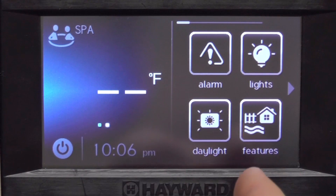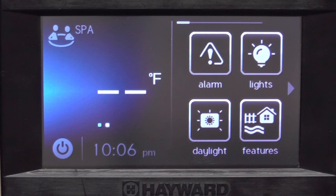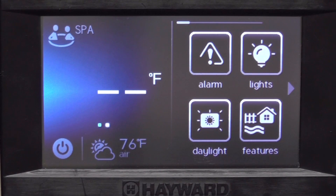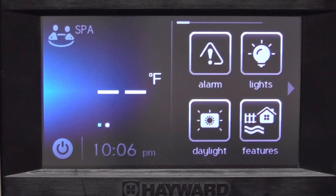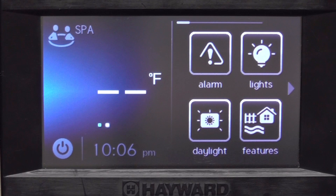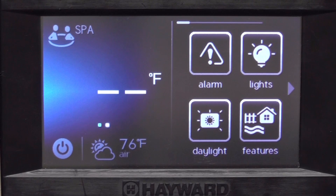On the right side are my favorites and some menu icons. The alarm icon is going to light up if there's something wrong with the system, and then you can push it and it will give you a description of the alarm.